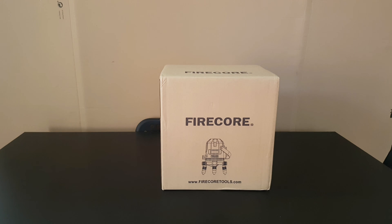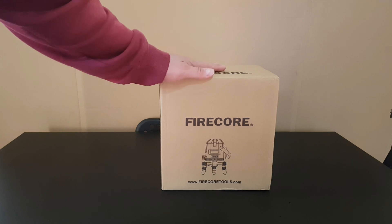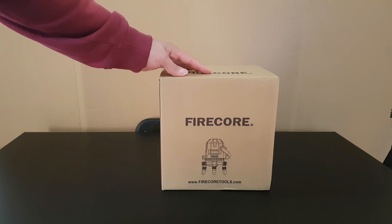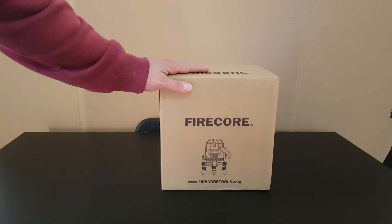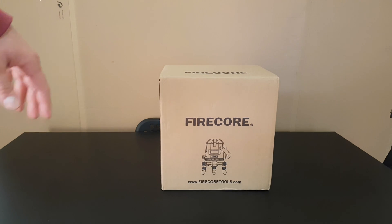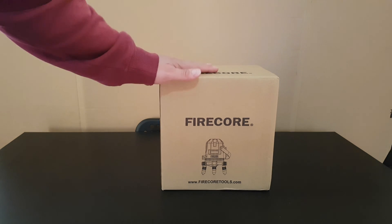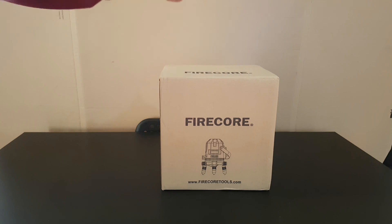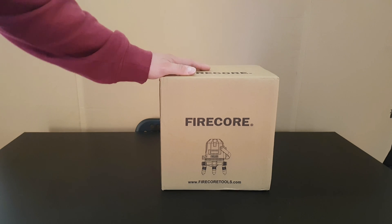Hello guys, again today we've got another unboxing, reviewing and testing of this Firecore model FIR411G self-leveling 50 meter outdoor 5-line laser level and plumb point with a detector.